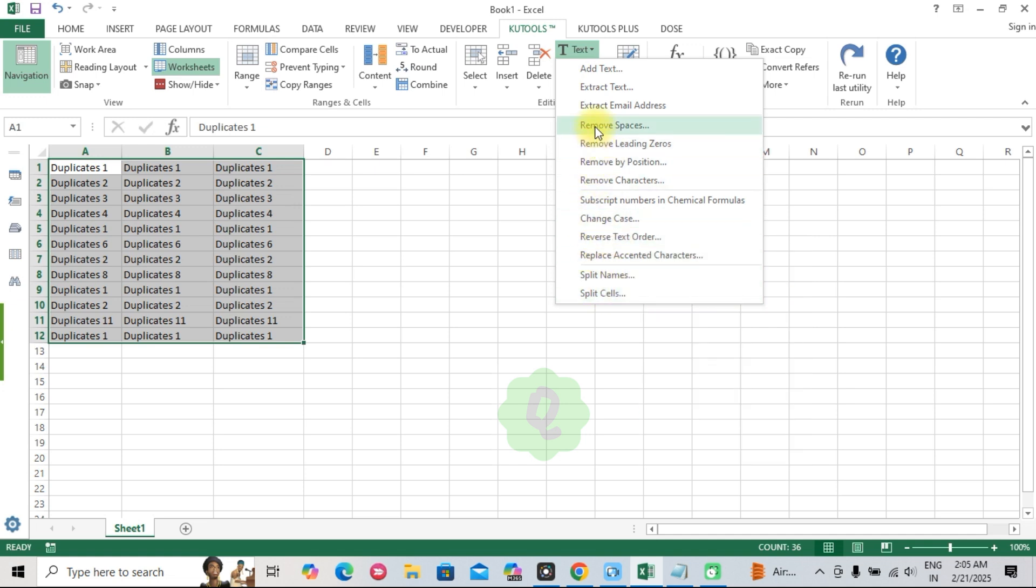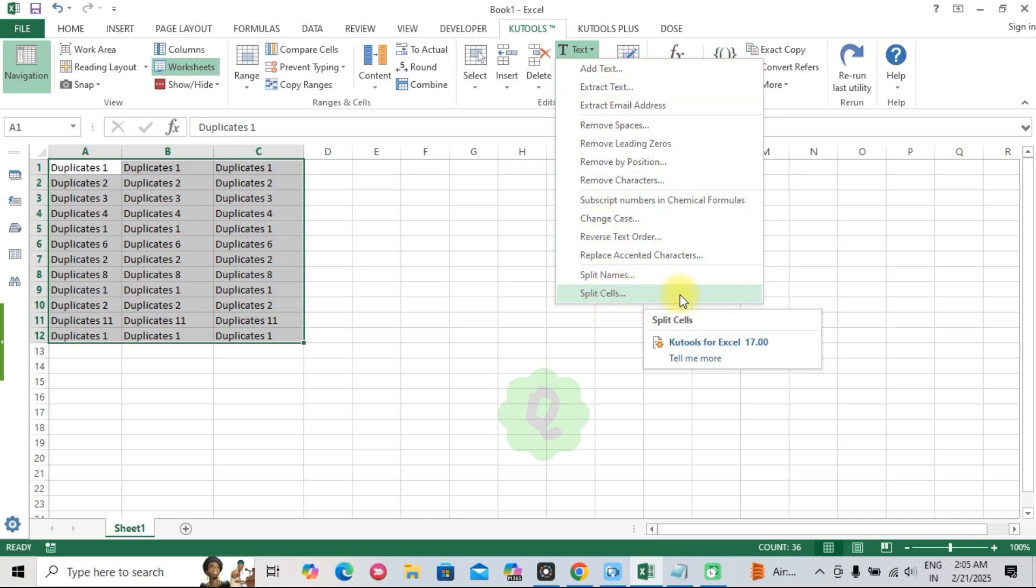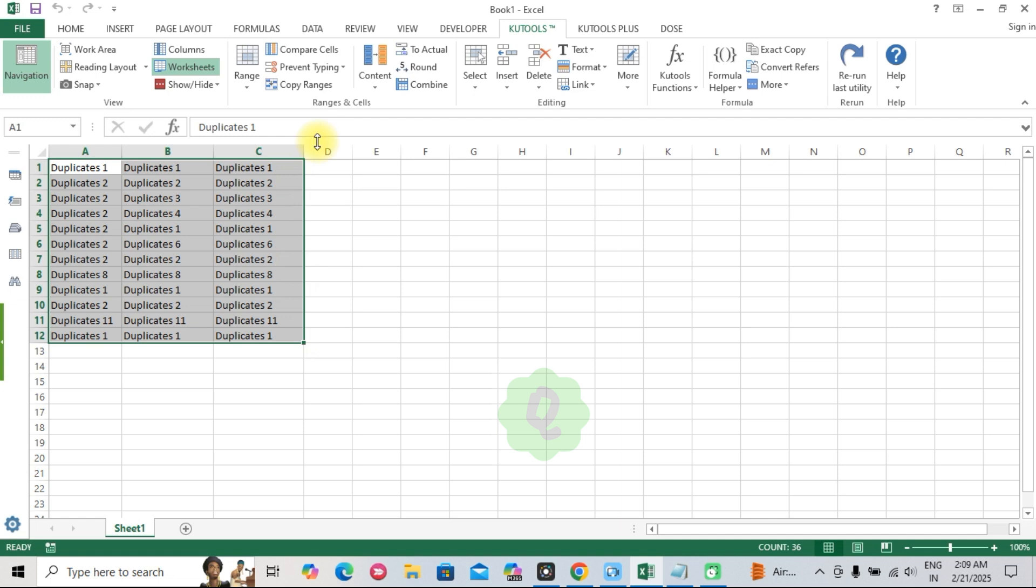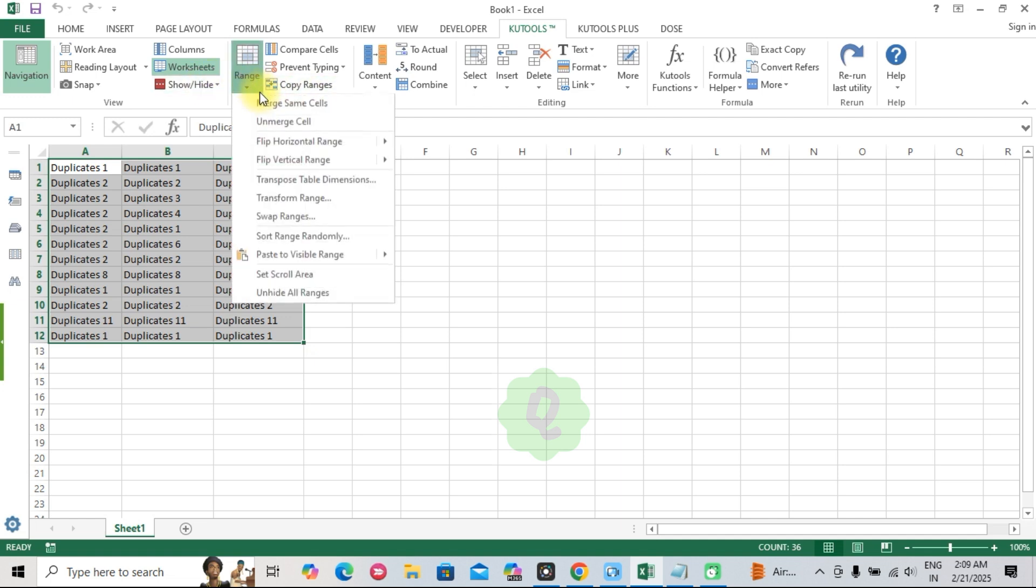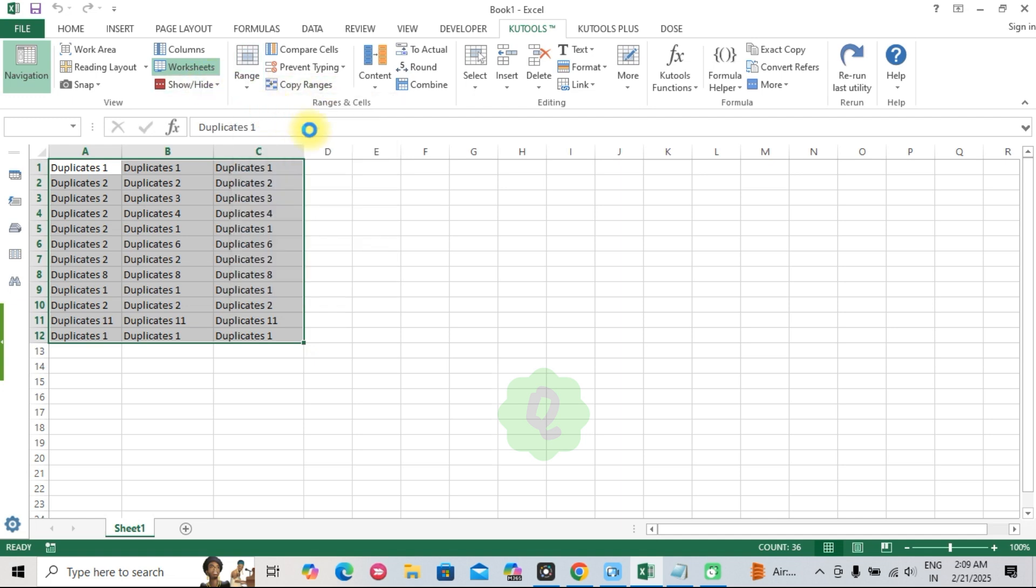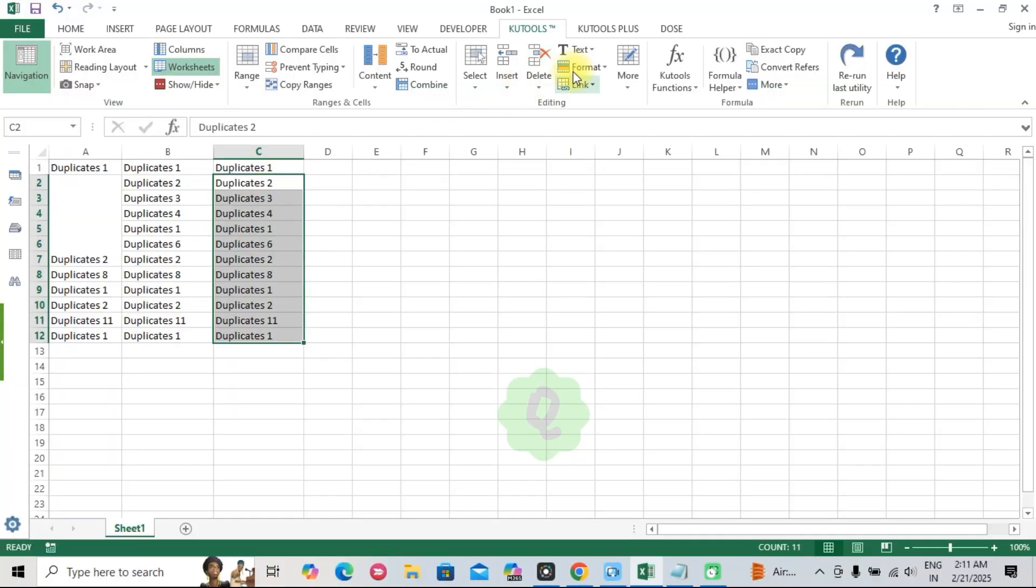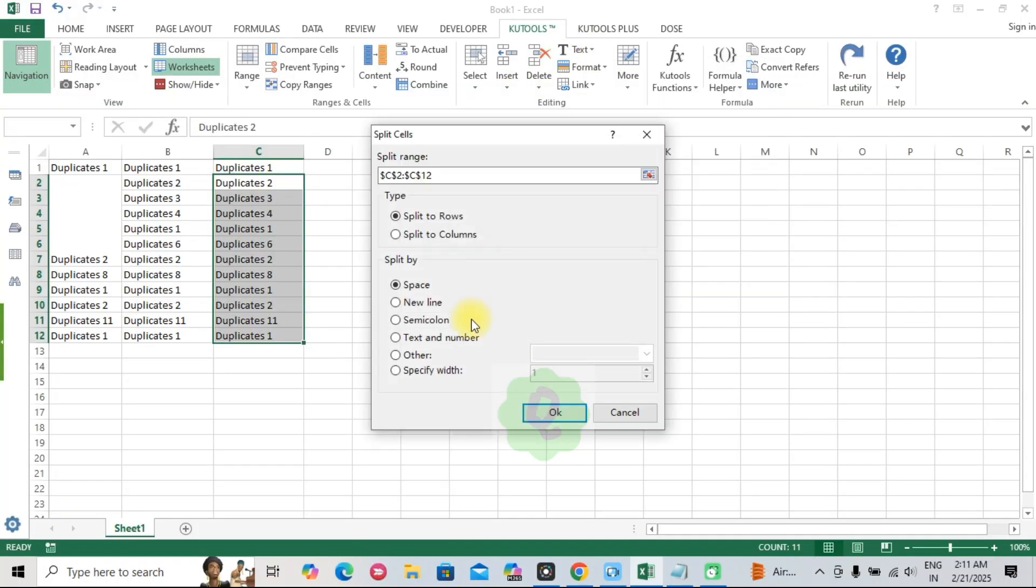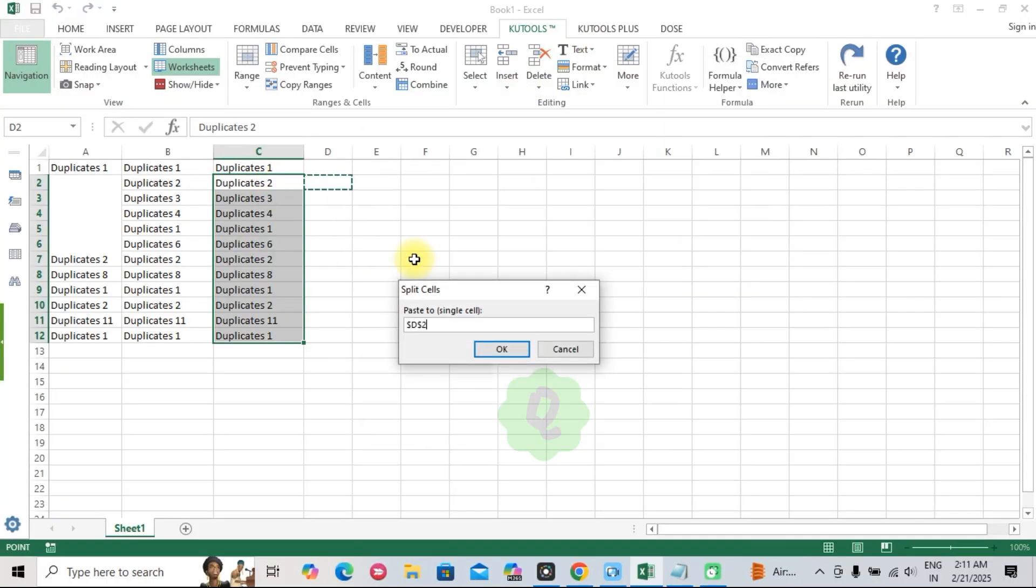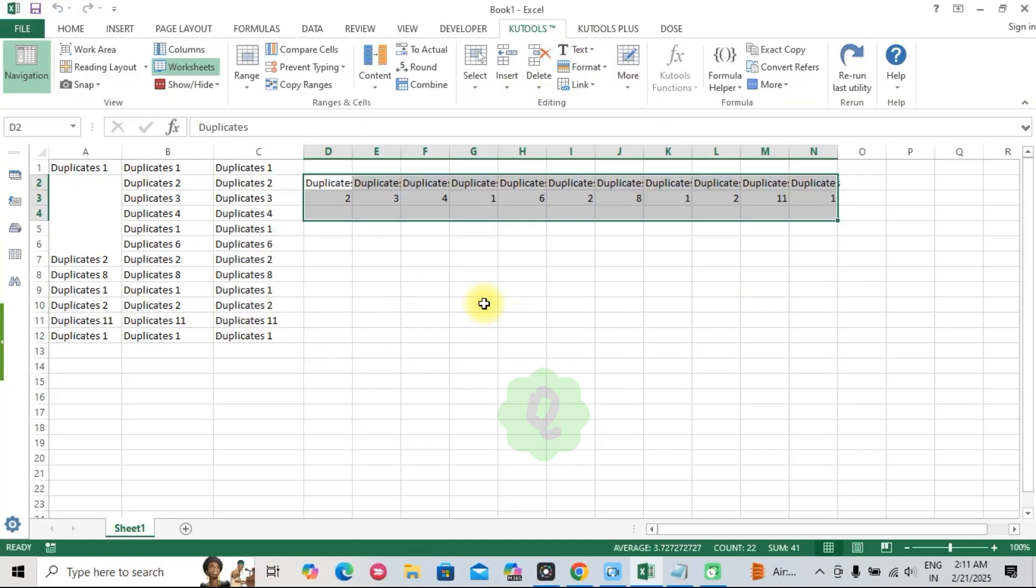Kutools goes beyond the basics with powerful advanced tools. Here are a few that can take your workflow to the next level. One, merge rows. Combine rows based on key values. Great for organizing large data sets. Two, split cells. Easily separate text in one cell into multiple columns.